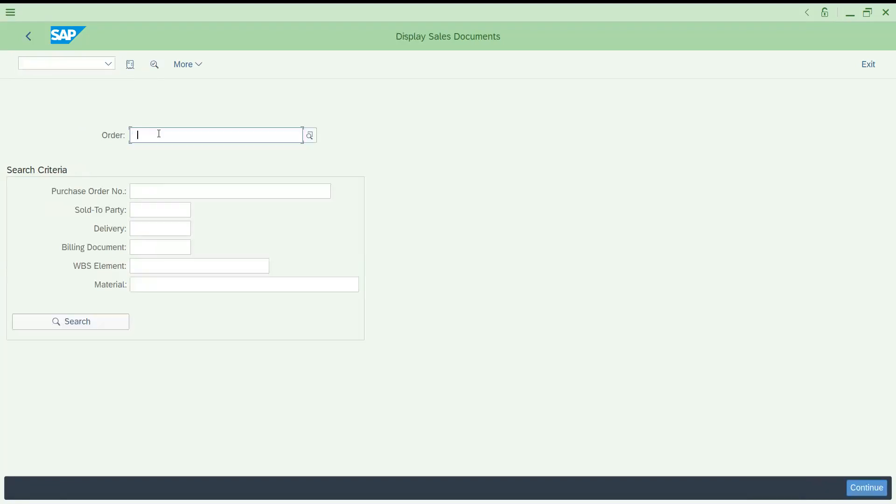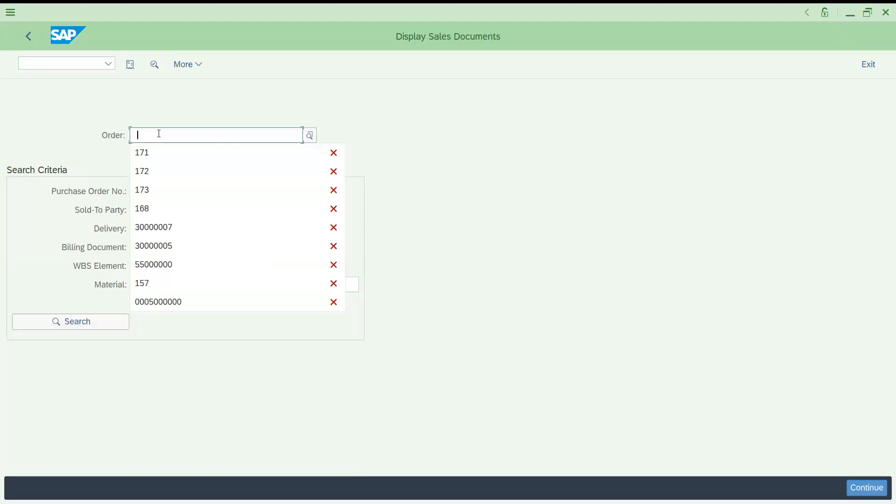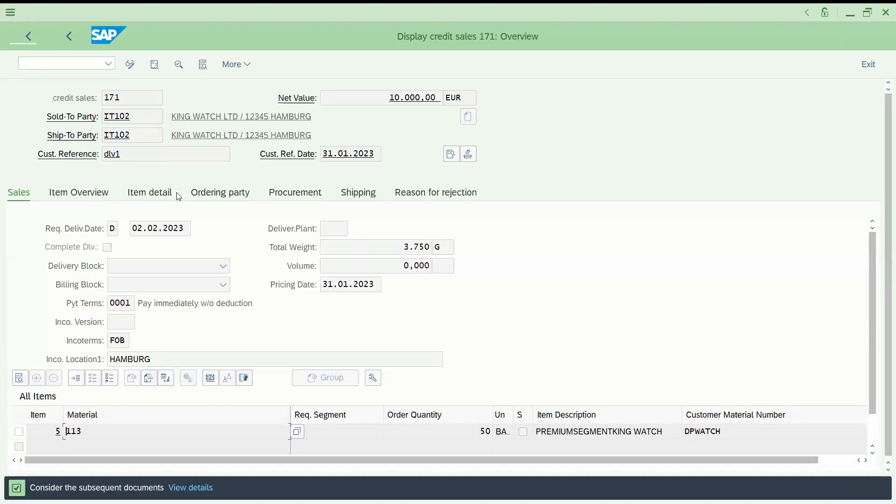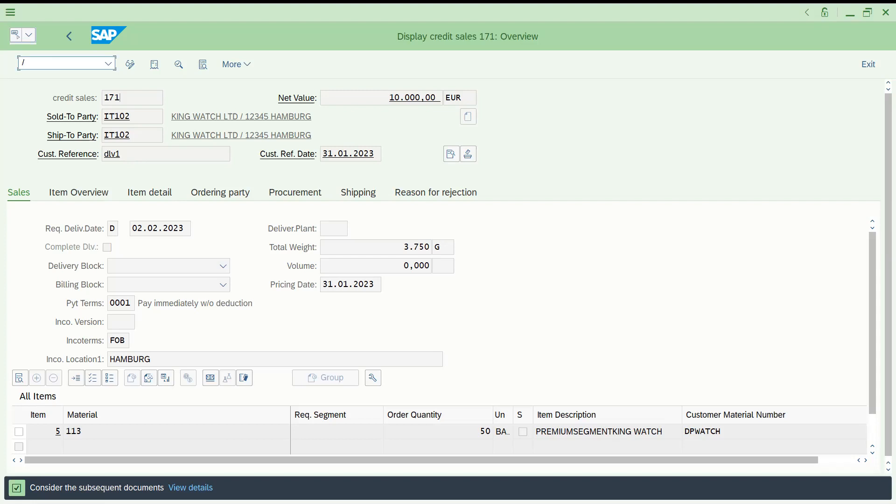Let's assume I have created this sales order. It already got created. Let's try to check how it works. Now go to /o SE16T. You can see it in the command prompt. Let's press enter.